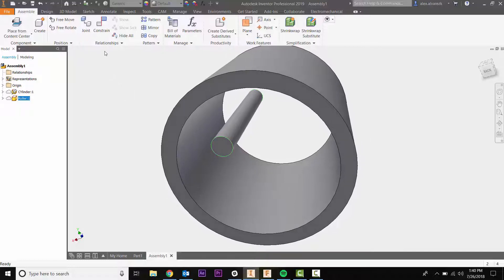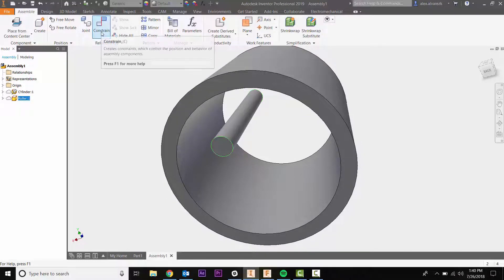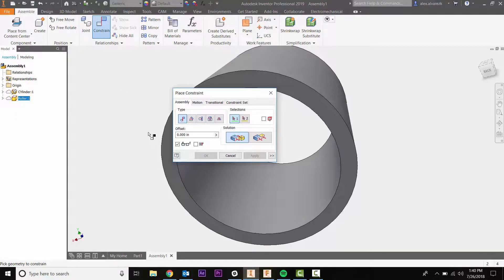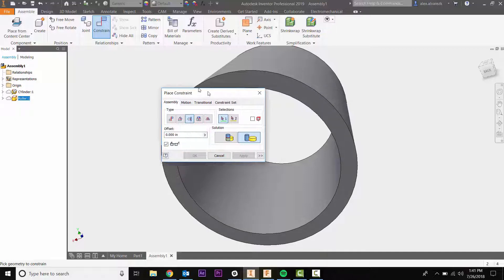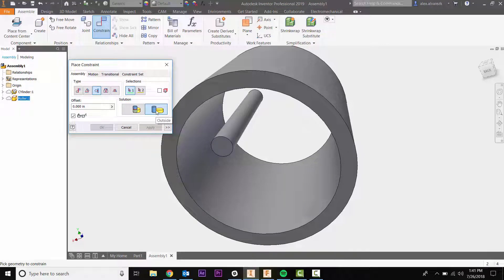Right above it you're going to see that we have the constraint. We have a couple different constraints here. Let's go ahead and select the tangent constraint. A couple options right, so you can either constrain these two cylinders via the outside surfaces or via the inside surfaces.